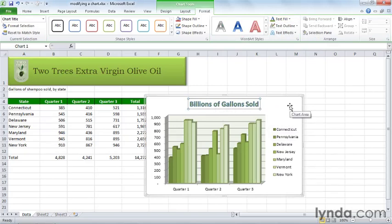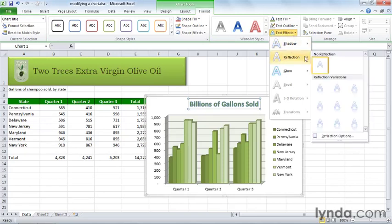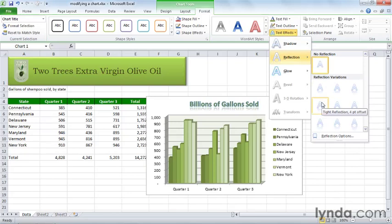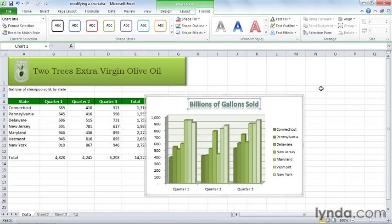We could also add a reflection if you like. Go up here to text effects, reflection, and you could apply some sort of reflection. And if you roll your mouse over some of these options, you can see how it's changed. I'm just going to take this one. It's kind of subtle.